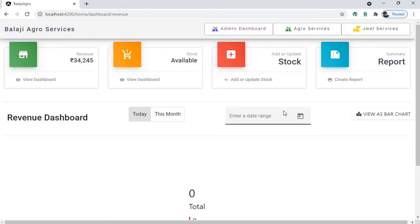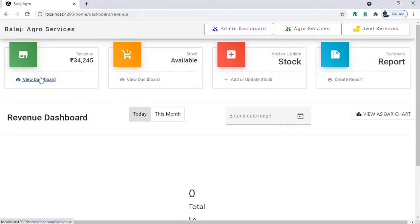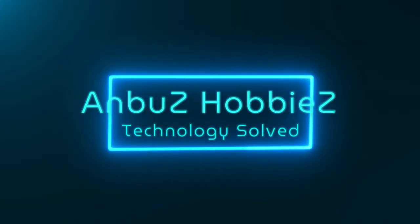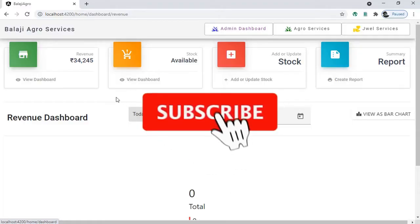Hello everyone, welcome back. It's been a while since I posted a video — I was developing a website for one of our clients. The website is not yet complete but we have done phase one of this project. I just want to walk you through the website: how we developed it and what technologies we used, so it can help people who want to develop something similar.